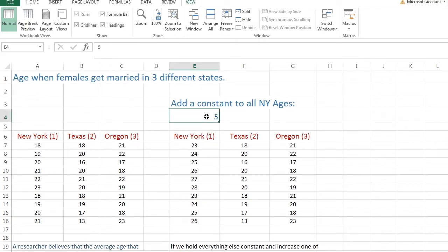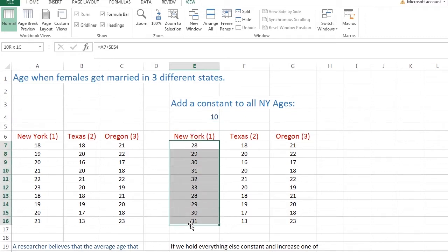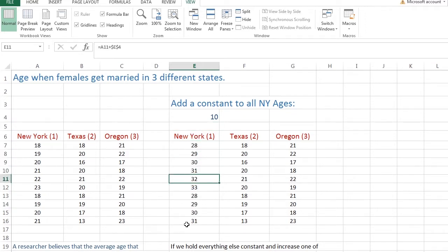Now, what do you think is happening when I add a constant number here? When I add a constant, let's say I add 10, 18 becomes 28, 19 becomes 29, 20 becomes 30. All I'm doing is adding a constant number. I'm not changing the spread of this data. I'm not changing its standard deviation or its variance. It's still spread about its mean the same amount.